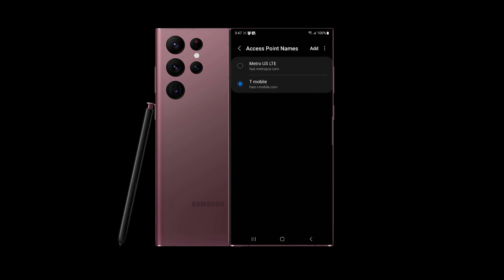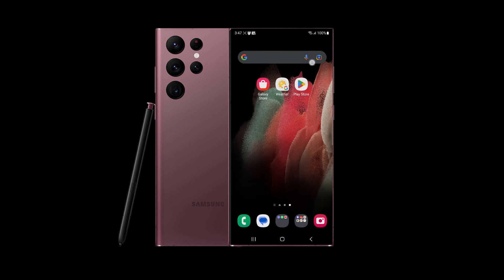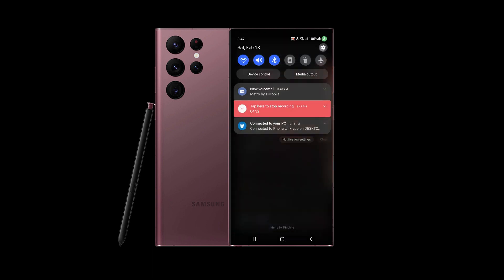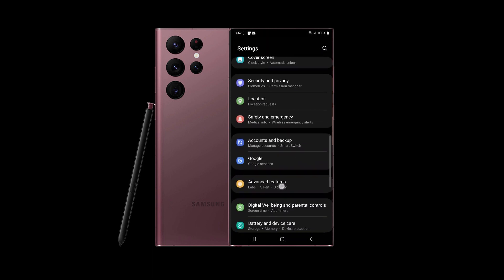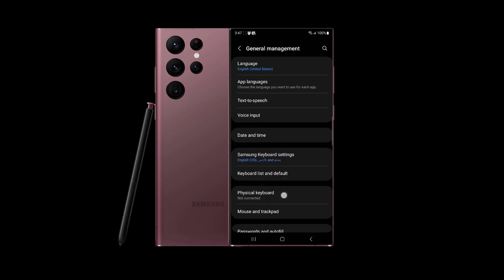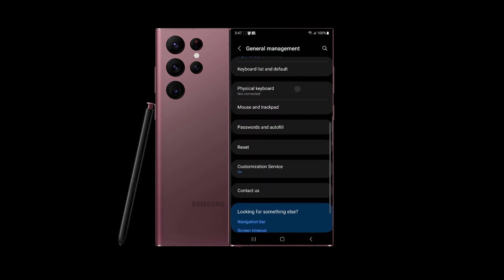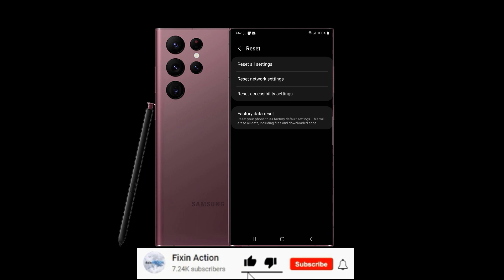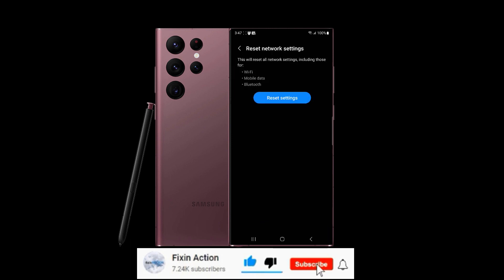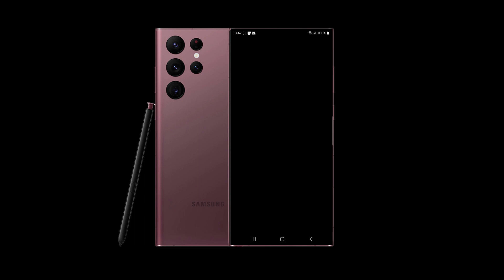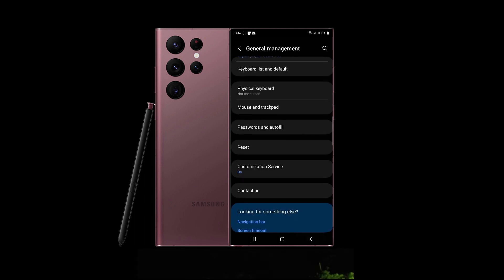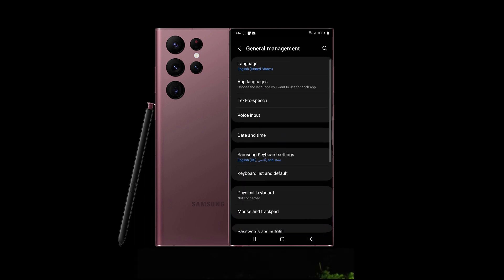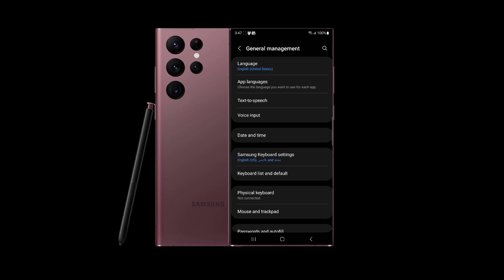If still didn't fix, you can go back to Settings, swipe down to General Management, and here you will find Reset and Reset Network Settings. It will reset all your network settings. If you have a password on it, put your password and it will reset everything. You should be able to get your internet or Wi-Fi working.